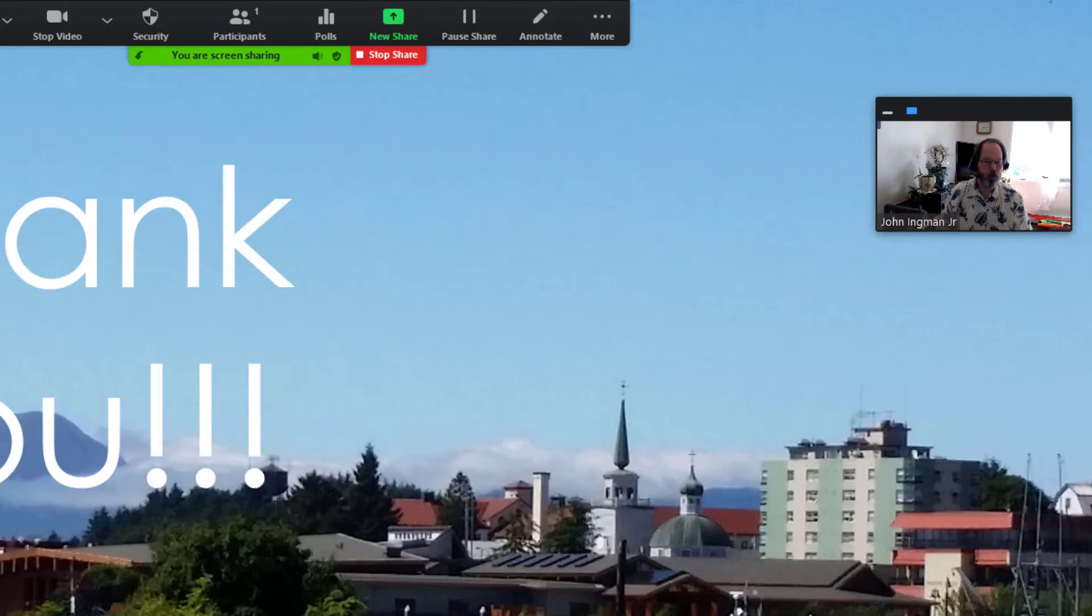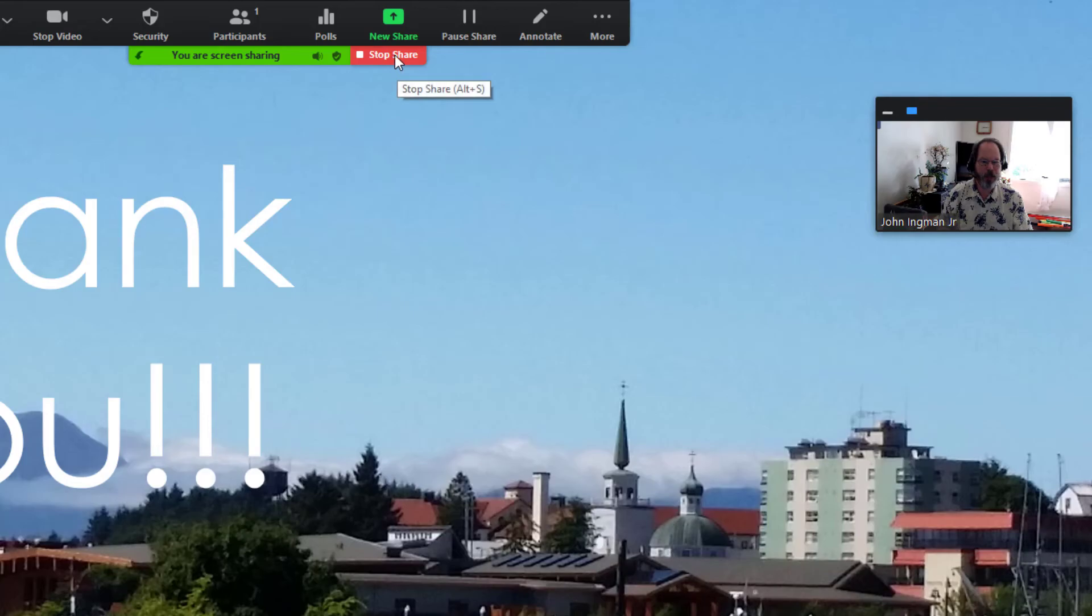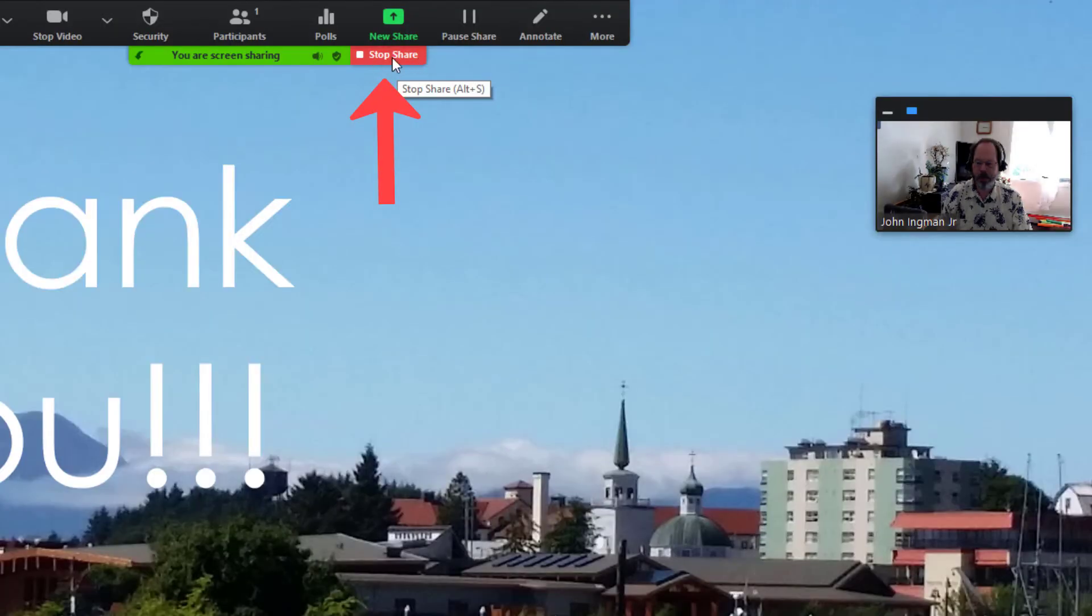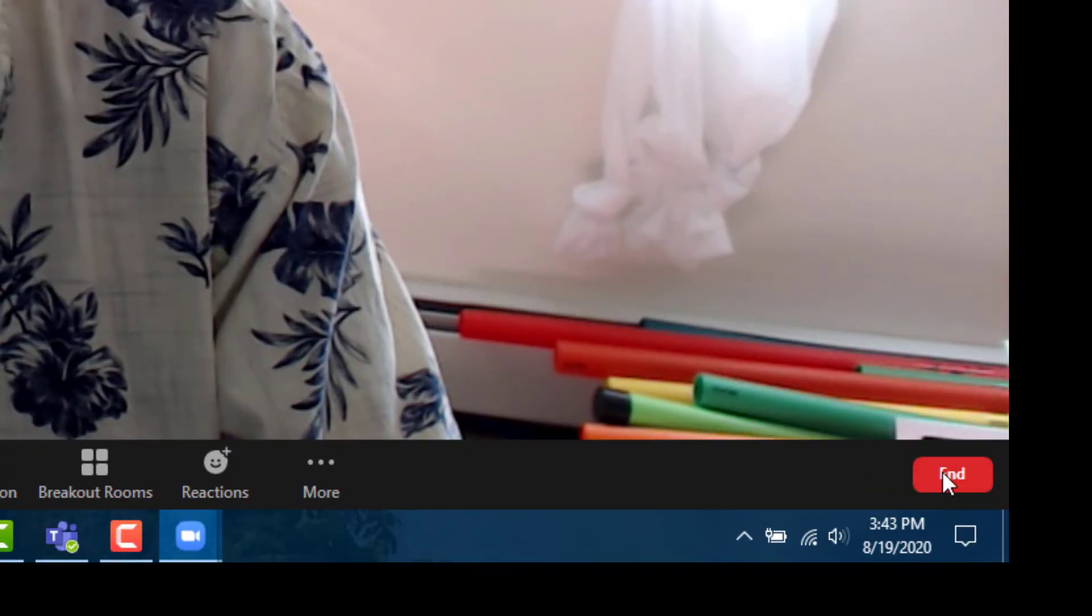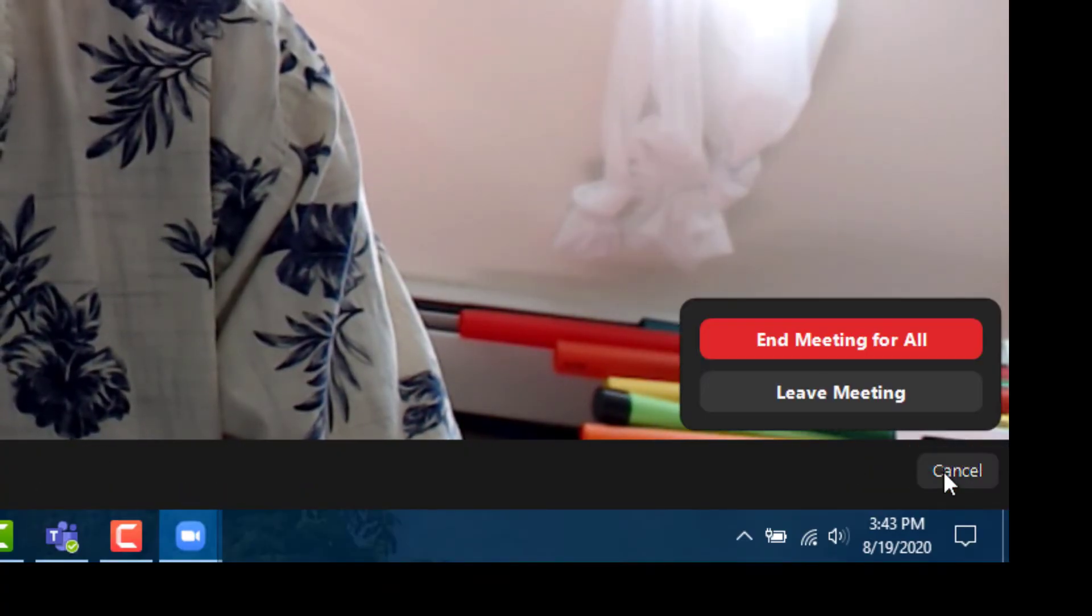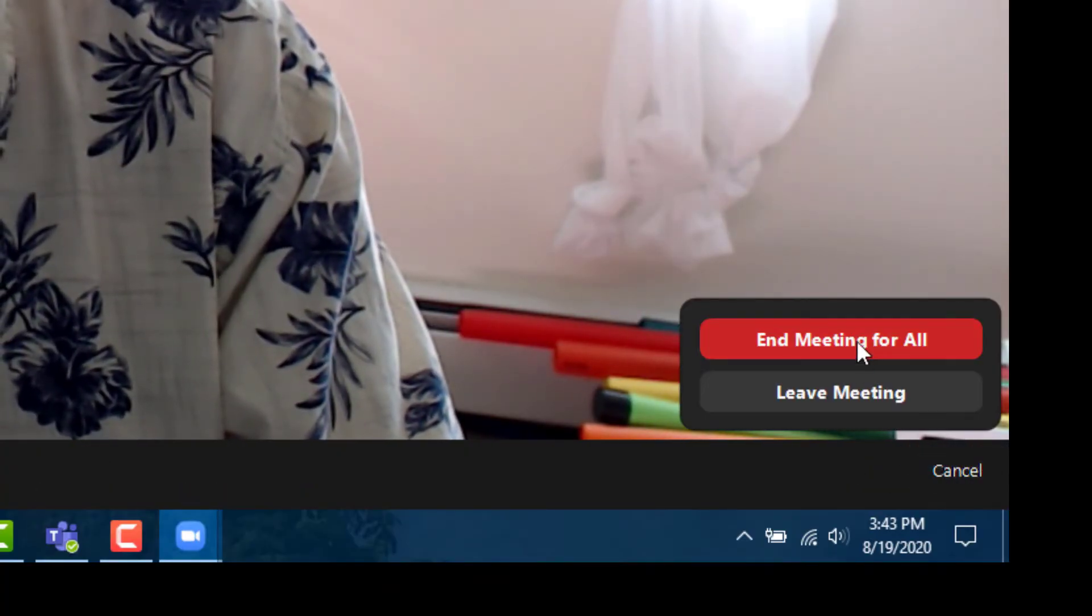At this point we're done with the recording, we're done with the PowerPoint and we can stop sharing. So let's go ahead and do that, that's this red button up at the top menu bar, stop share. And when you're done then you just go down here to the right, you can end the meeting and just say end meeting for all.